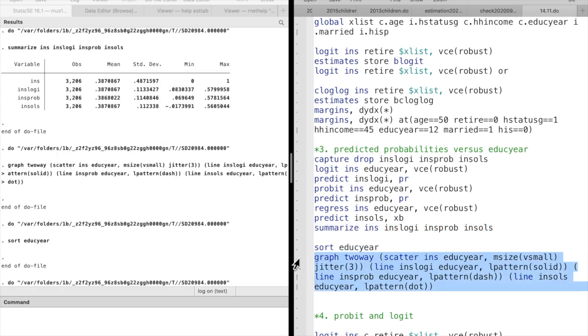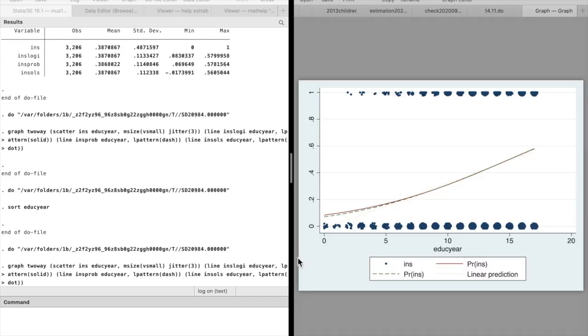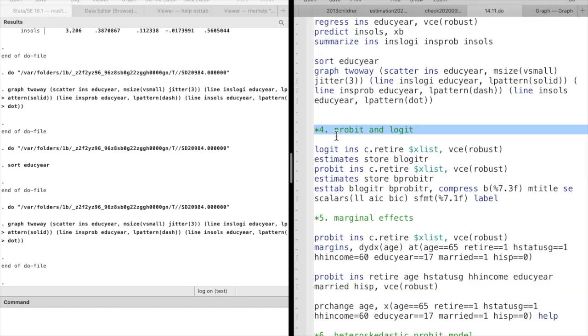In the graph, we use scatter command for the actual observations and the line command for the predicted probabilities. In this case, the line pattern option specifies the pattern of the lines.